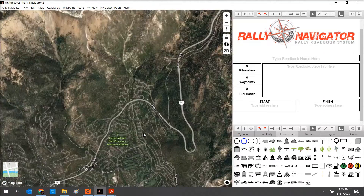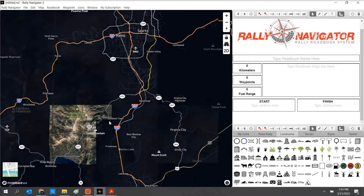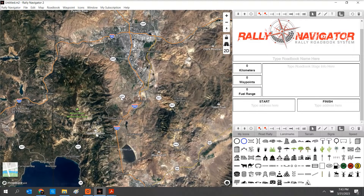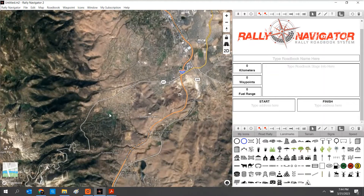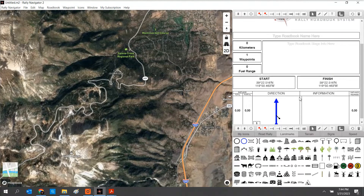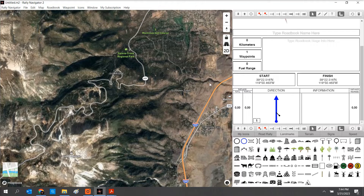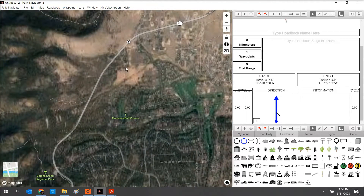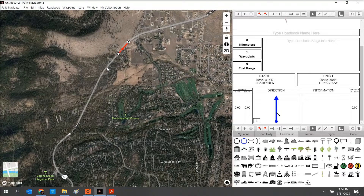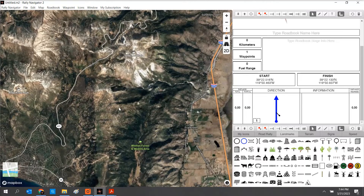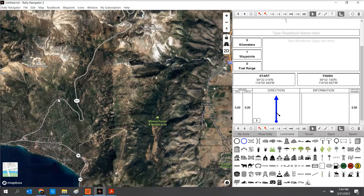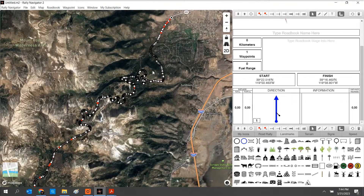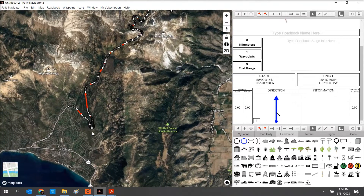There are two ways to get started on Rally Navigator. You can draw a track on the map using our Snap to Roads feature, or you can also import a GPX file. Let's go ahead and start drawing a track. I'll click the map. My first waypoint has been added to the roadbook. From here, I can manually click along the highway, or I can use Rally Navigator's Snap to Roads feature by holding the Control key and clicking the map — it will snap to the highway and trace the roads exactly.